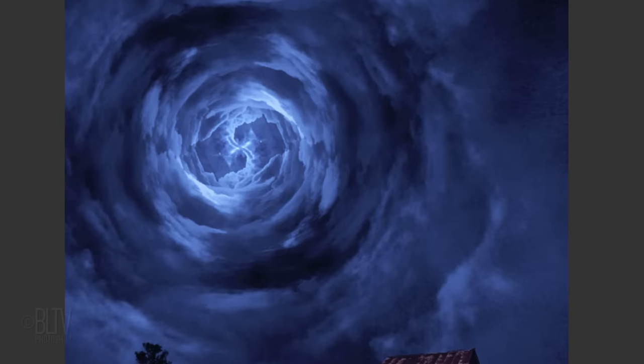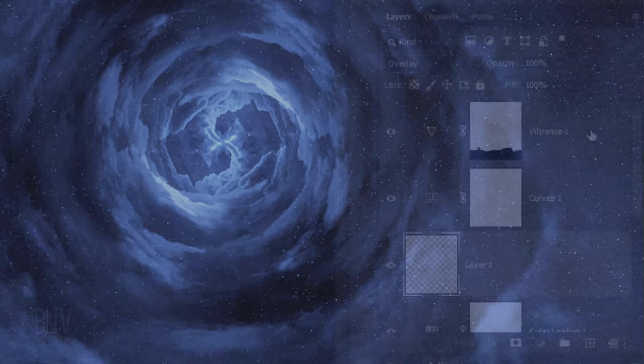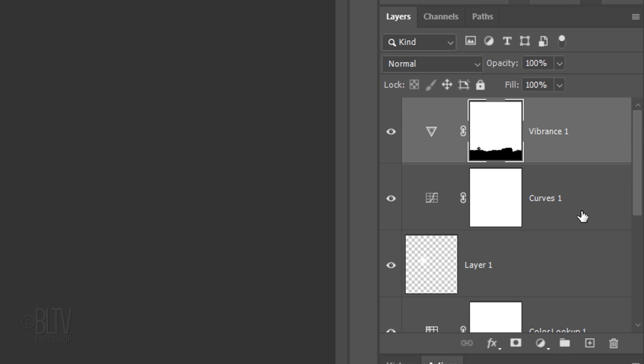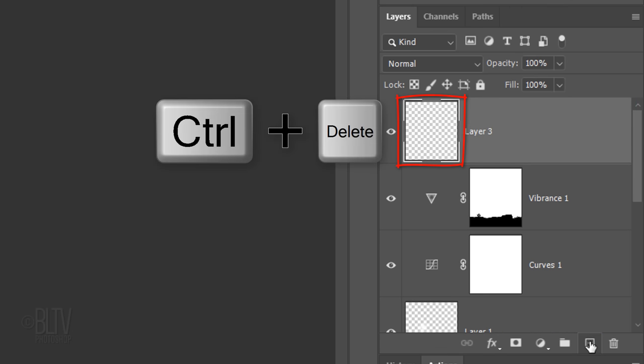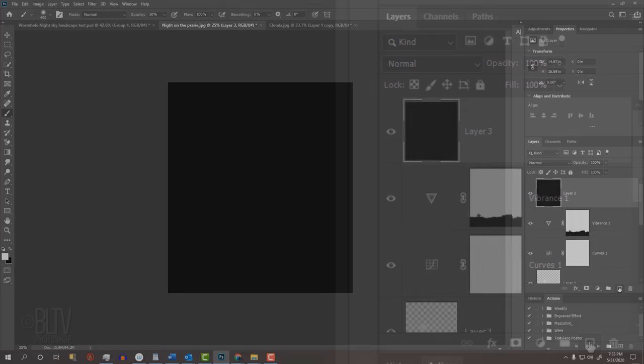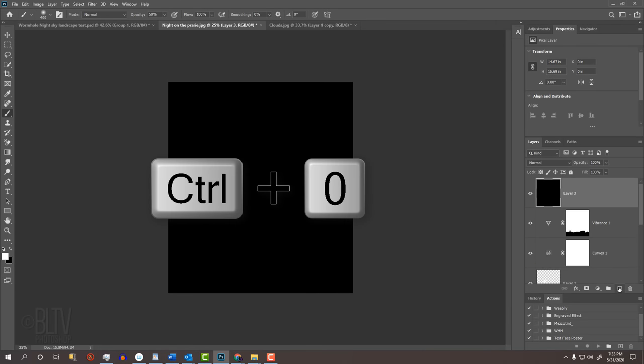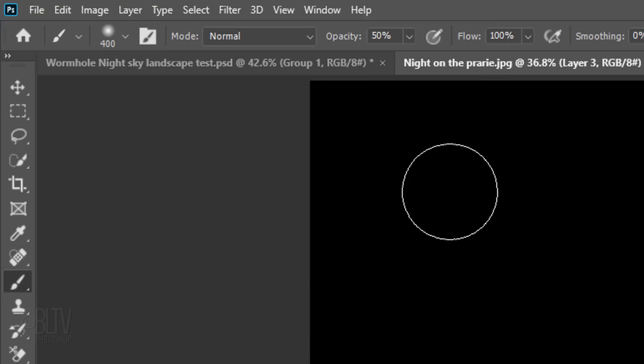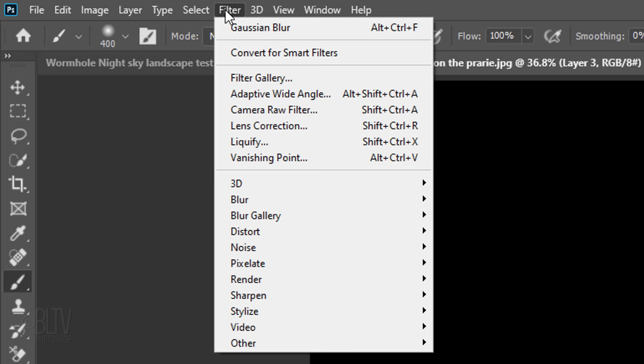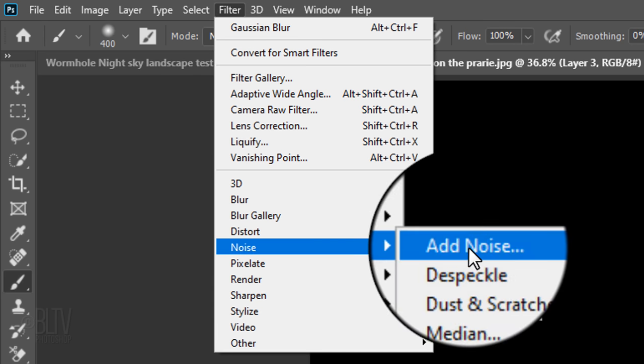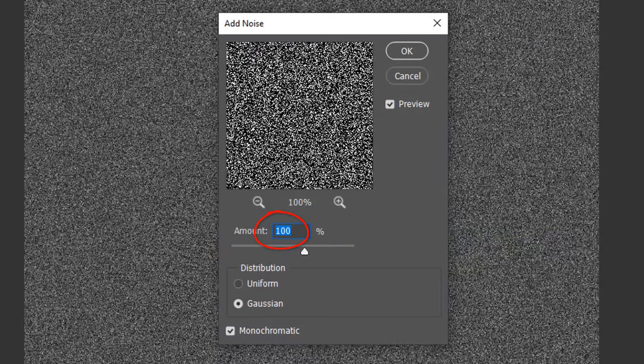Next, we'll add stars. Make the Vibrance adjustment layer active and make a new layer above it. Fill it with black. I'll fit the document onto my canvas by pressing Ctrl or Cmd-0 so we can see the stars better. Go to Filter, Noise and Add Noise. Make the Amount 100%, Gaussian and Monochromatic.